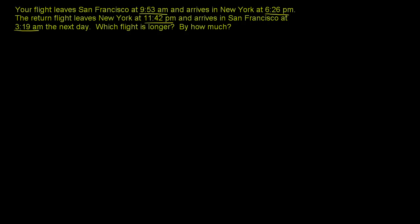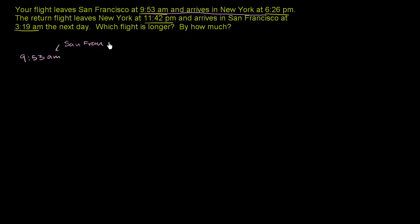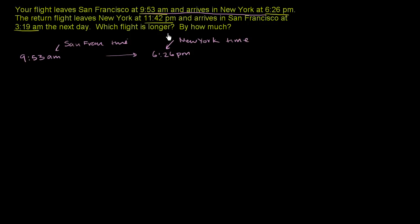So let's tackle the first flight first. We're leaving at 9:53 and arrive at 6:26. So remember, this is 9:53 AM, and this is the trick of this problem, this is San Francisco time. And then you're arriving in New York at 6:26 PM, but now this isn't San Francisco time, this isn't Pacific time, this is now Eastern time, this is New York time. And to do this problem, something that you would have to know is that New York is three hours ahead of San Francisco.